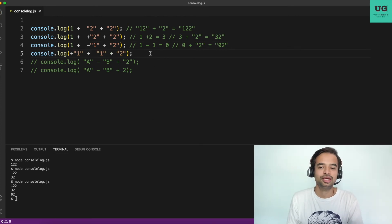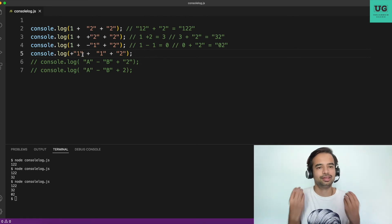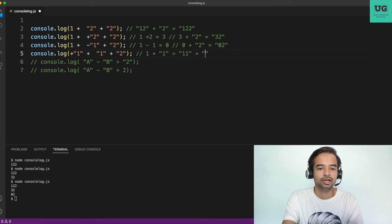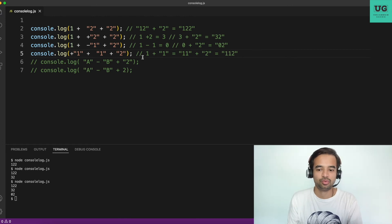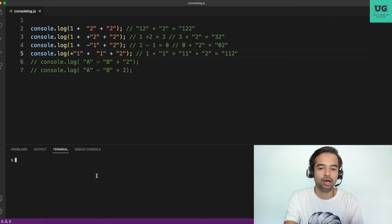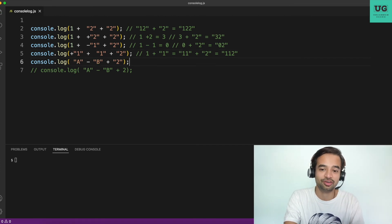Next: +'1' + '1' + 2. The unary plus converts '1' to the numerical 1. Then numerical 1 + string '1' gives the string '11'. Then '11' + 2 gives '112'. Running the code confirms the output is '112' — correct.